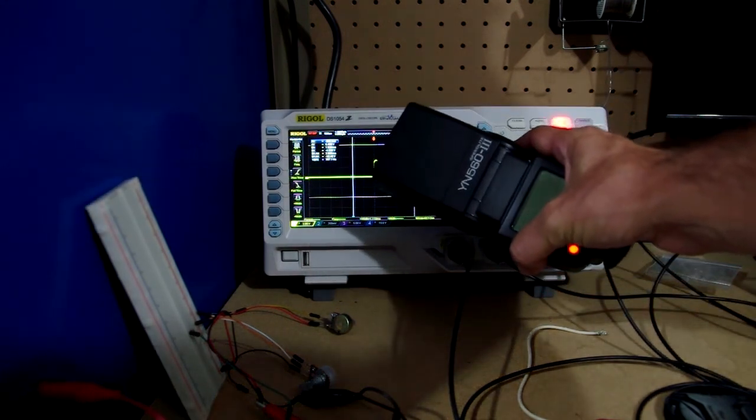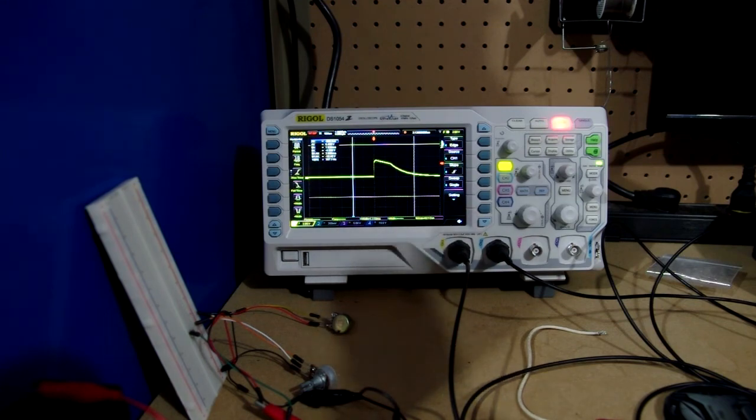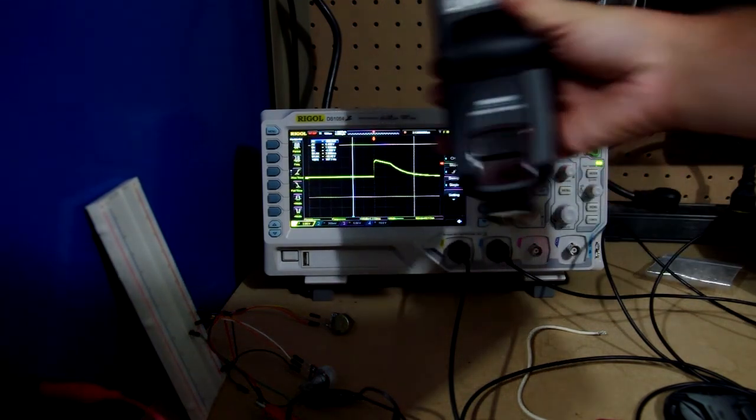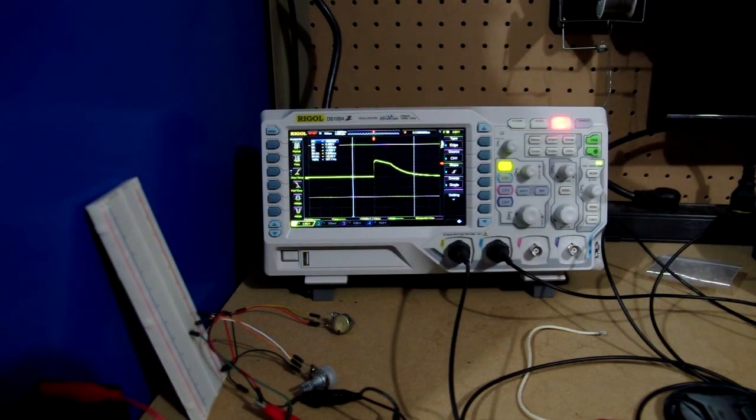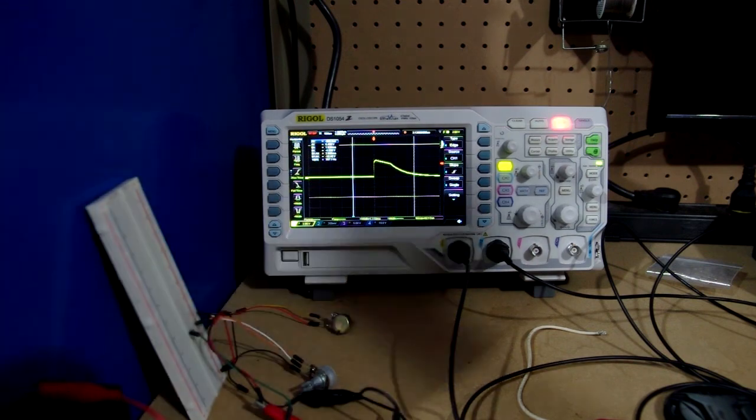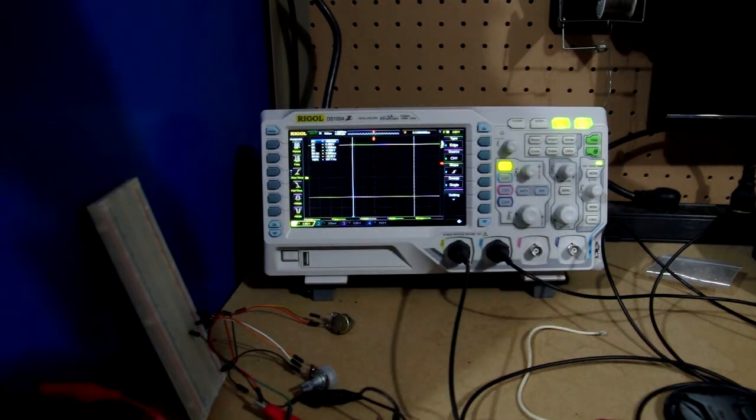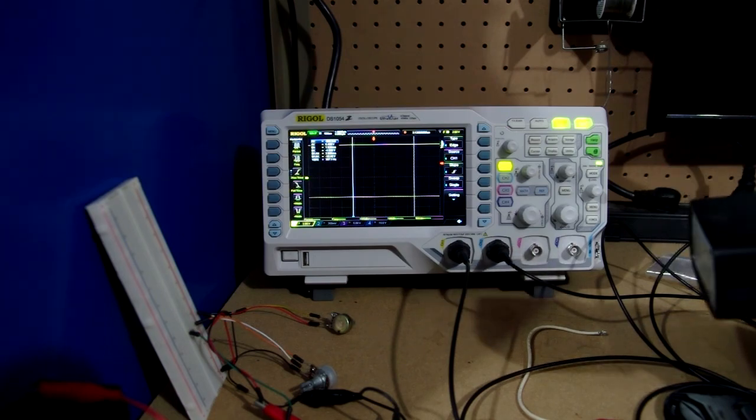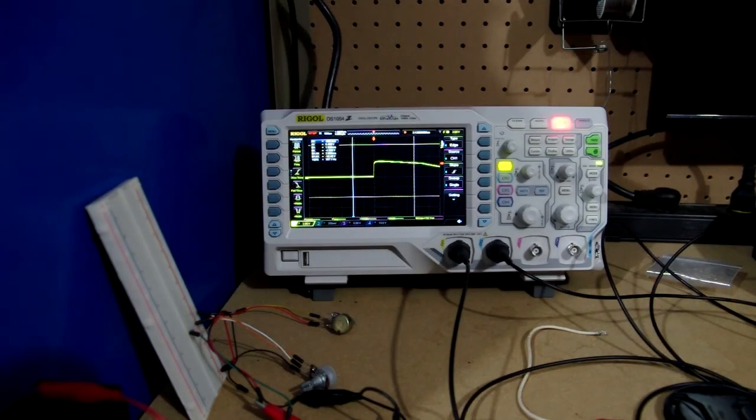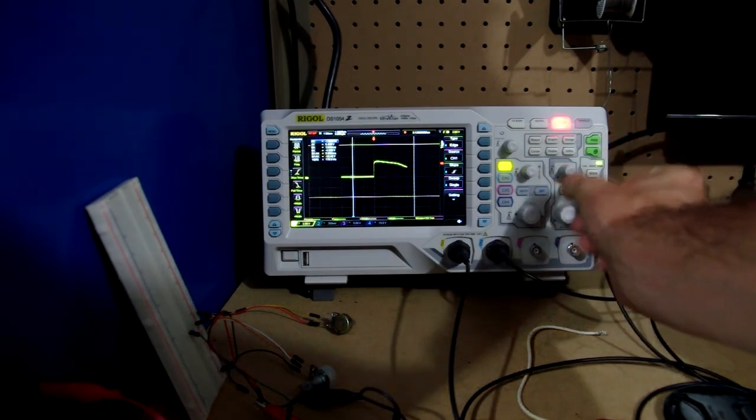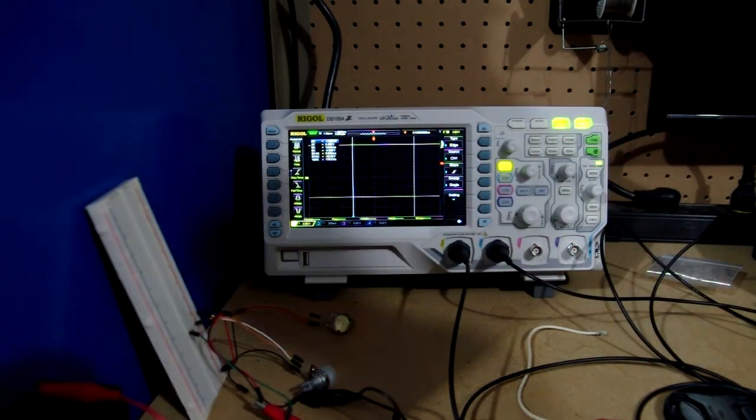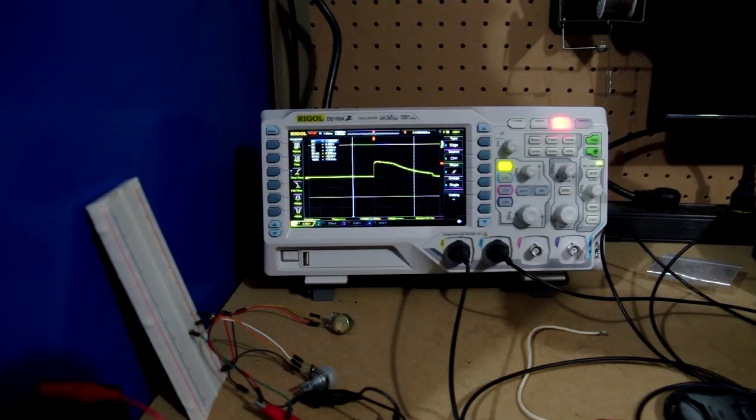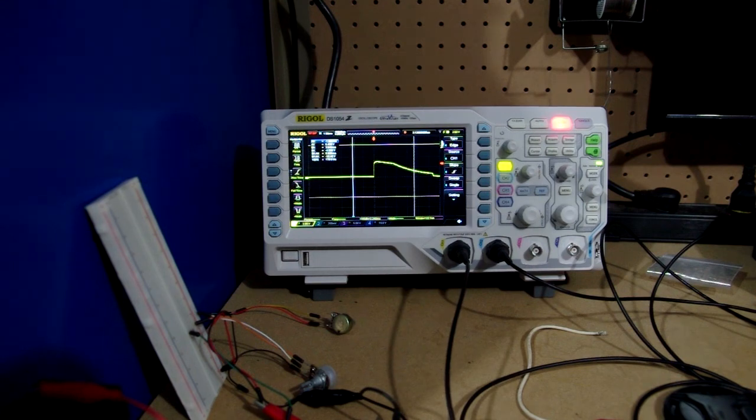And I'm going to go ahead and start with full power. Okay, that was extremely long. I'll run that again. 3.240 milliseconds.